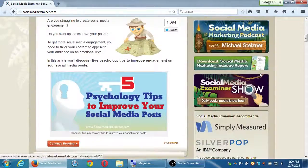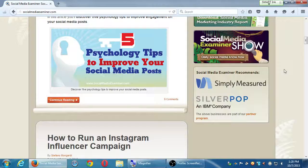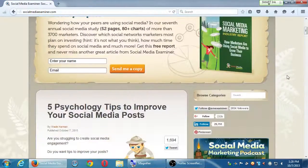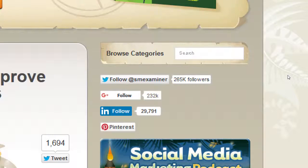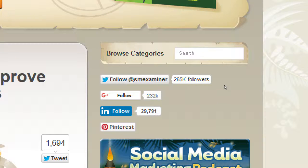Marketing and advertising are all in service of accomplishing a goal — completing a conversion. That's how we're going to use social media. For example, Social Media Examiner has a quarter of a million followers on Twitter and nearly thirty thousand followers on LinkedIn.